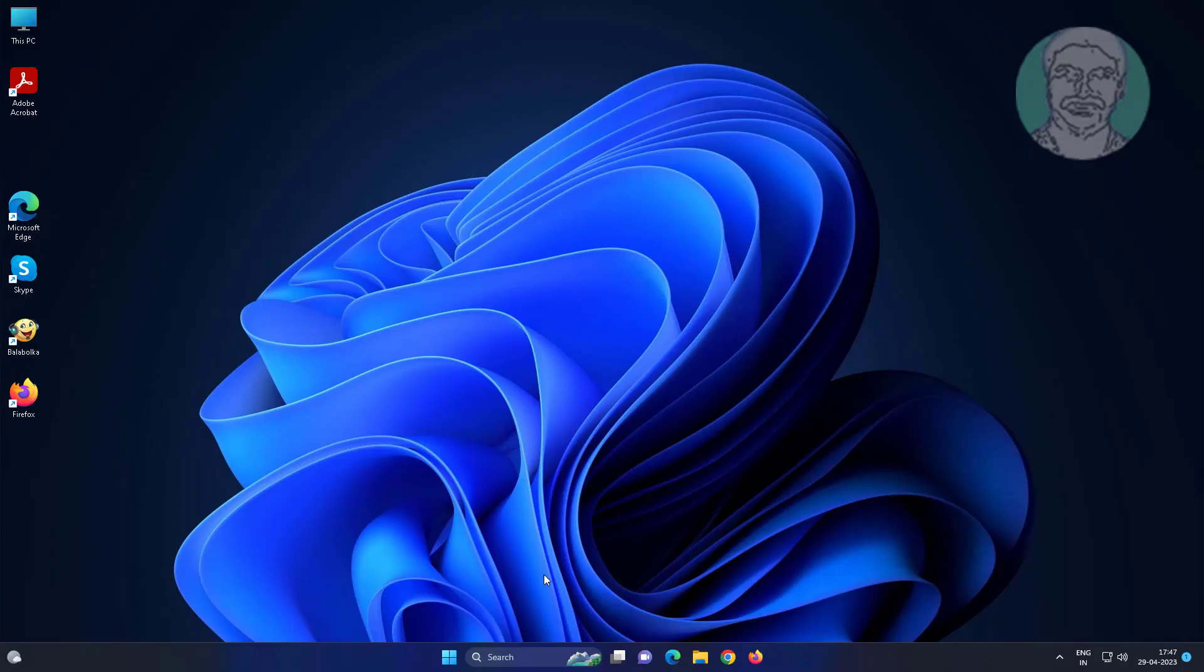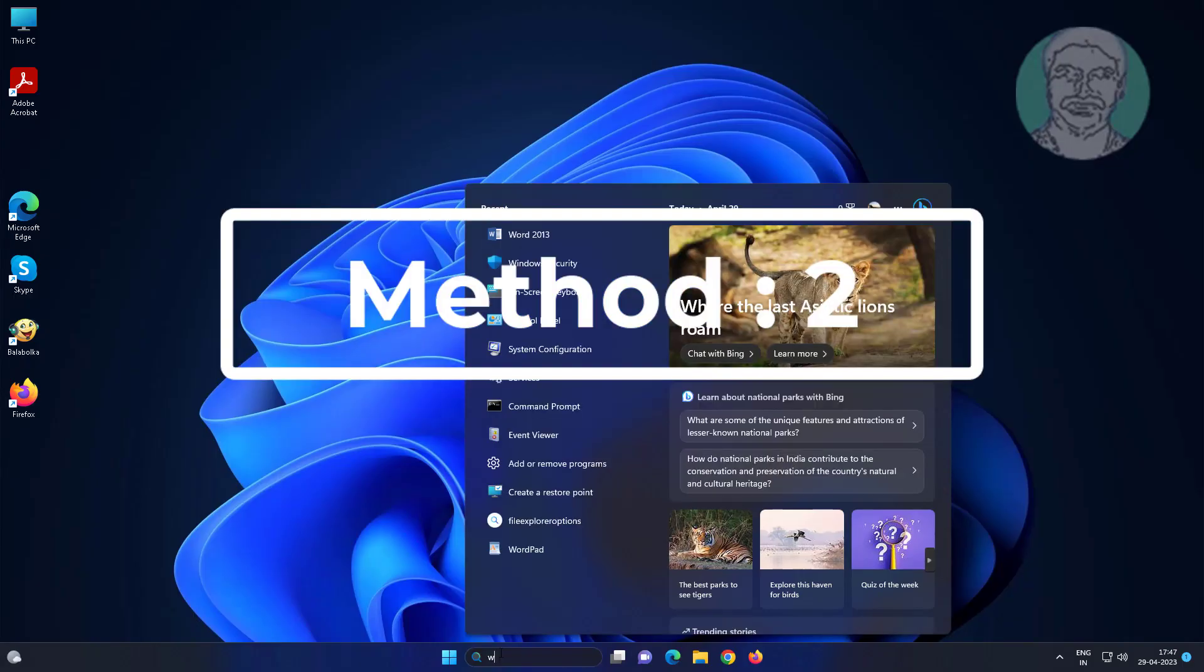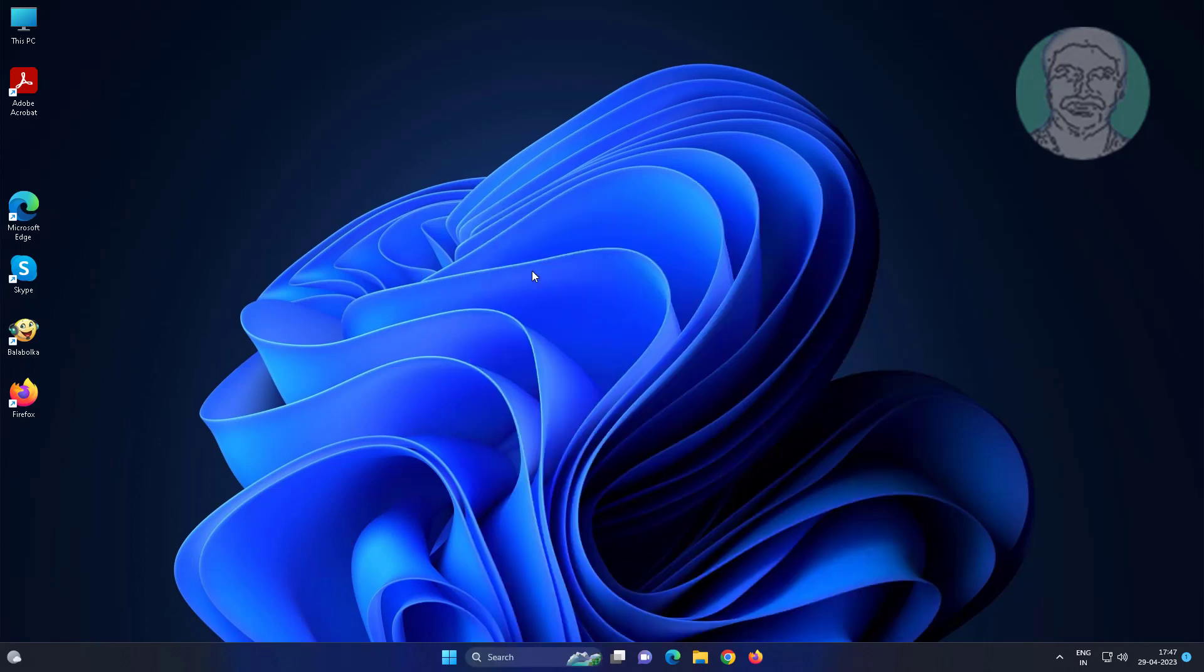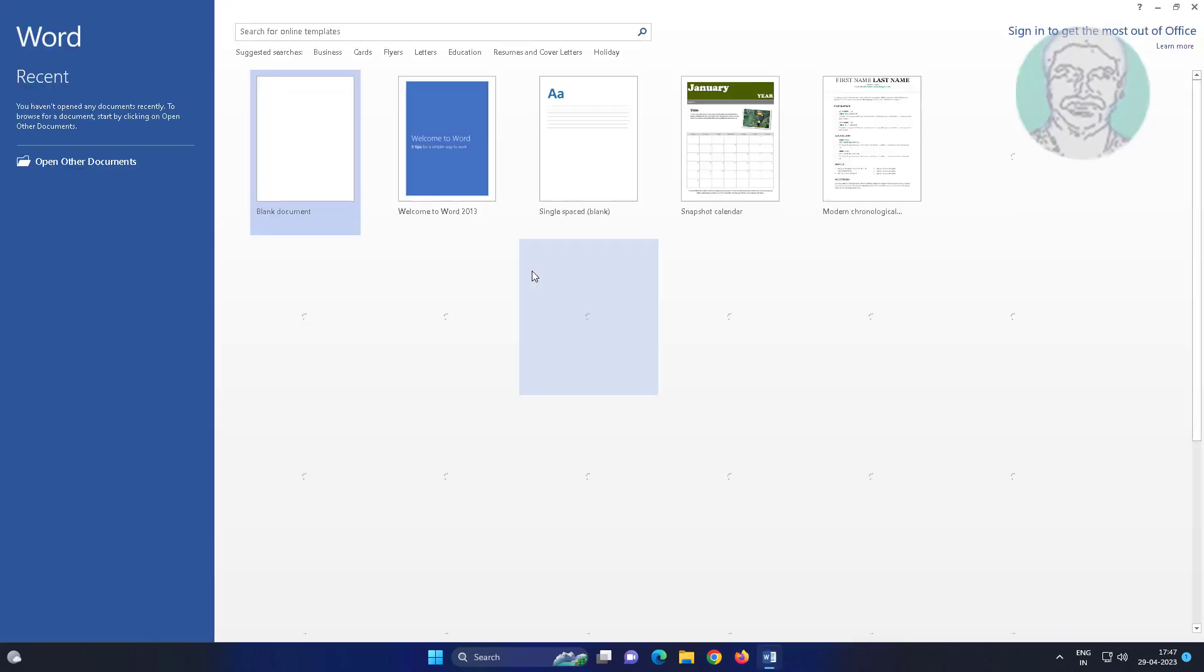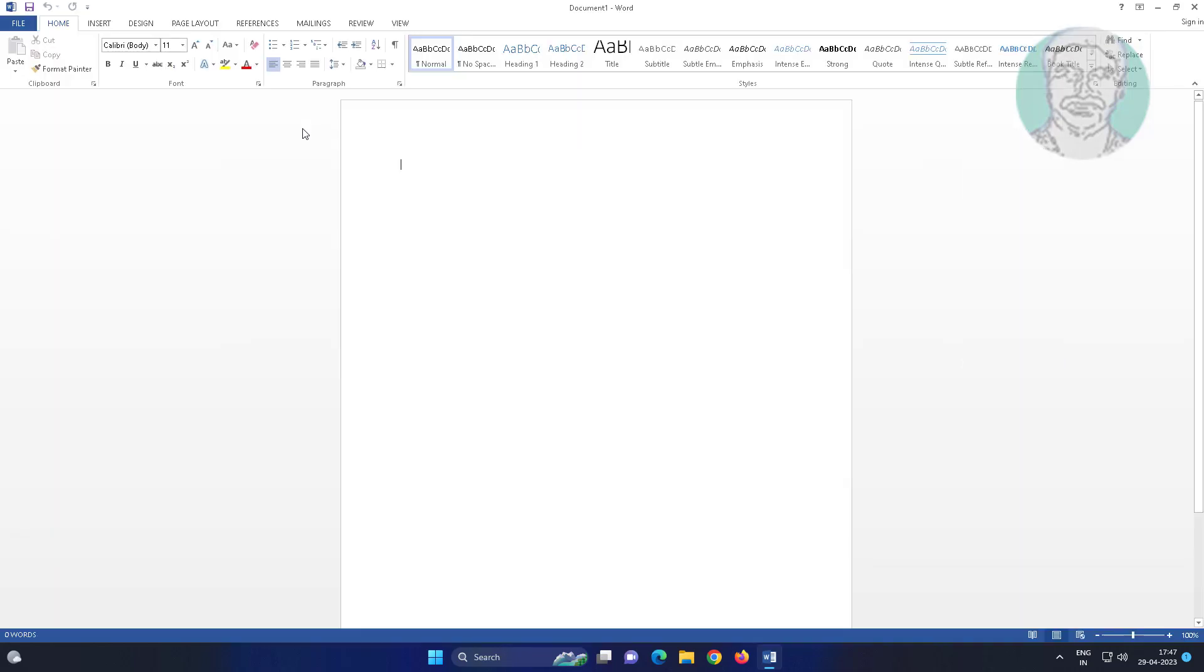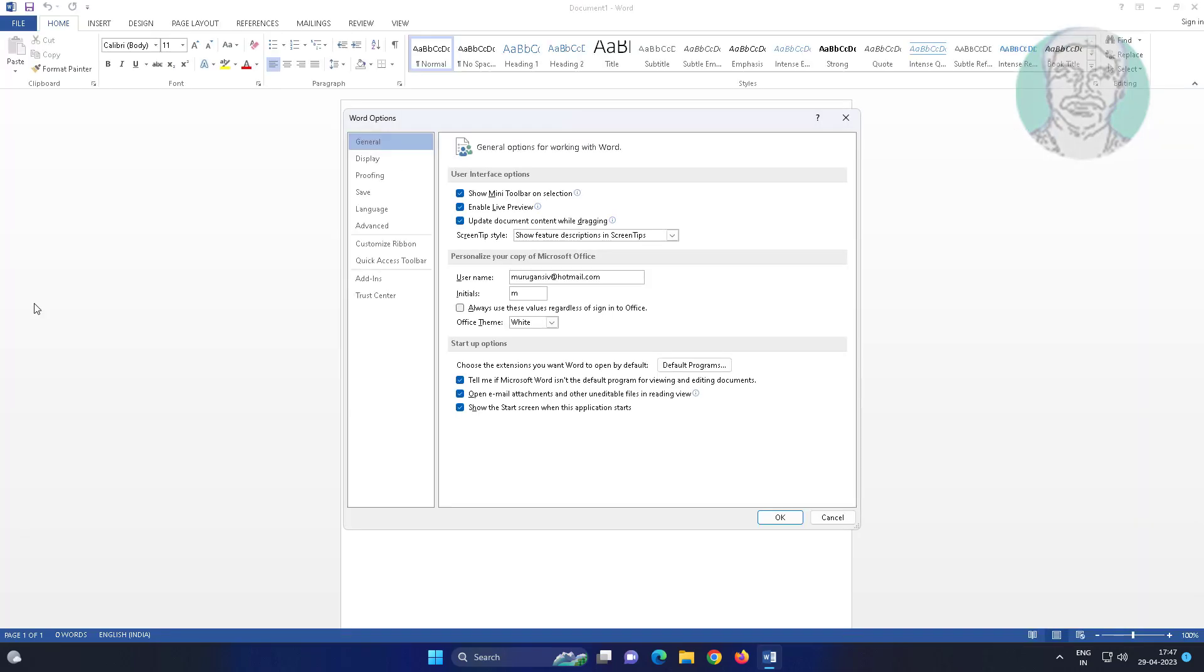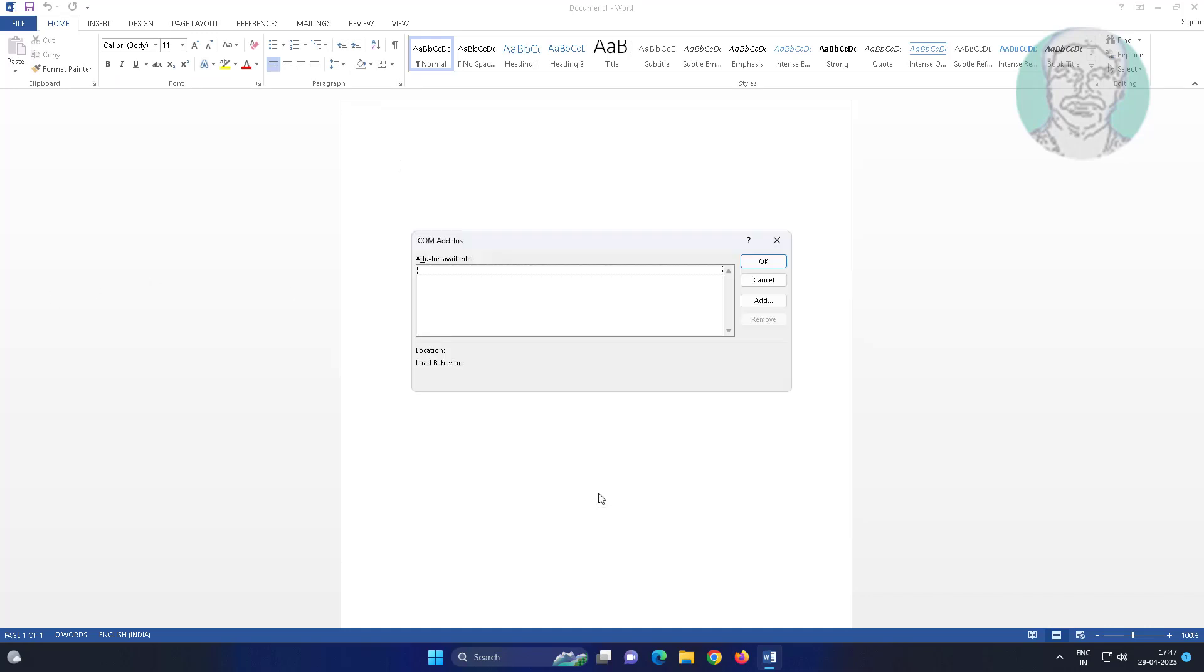Second method is to open Word, click Options, click Add-ins, click COM Add-ins, then Go. If any add-ins are available, select and remove add-ins one by one.